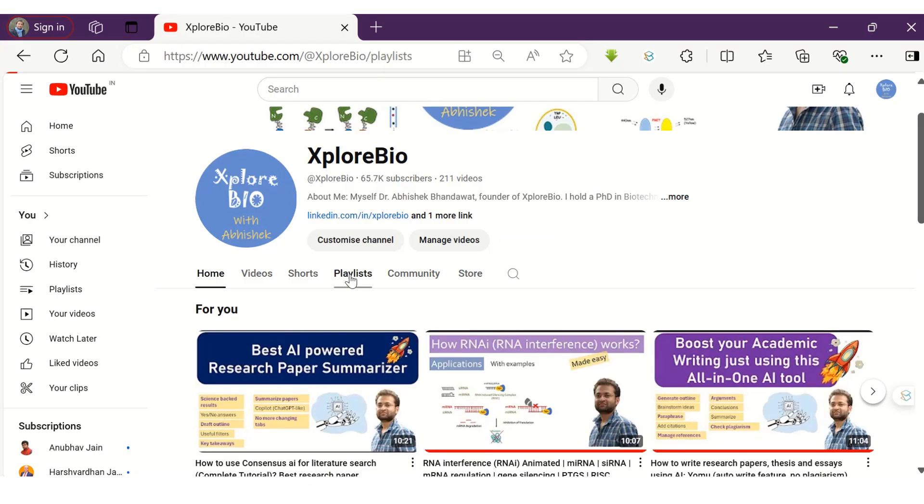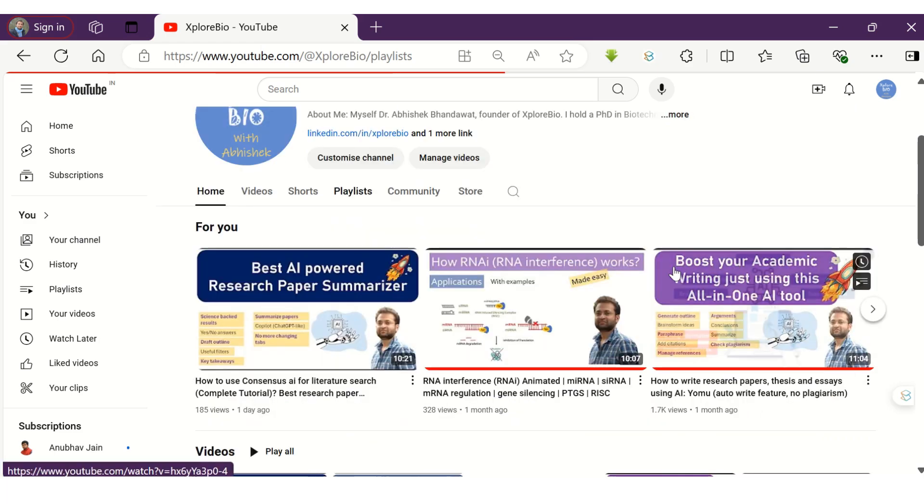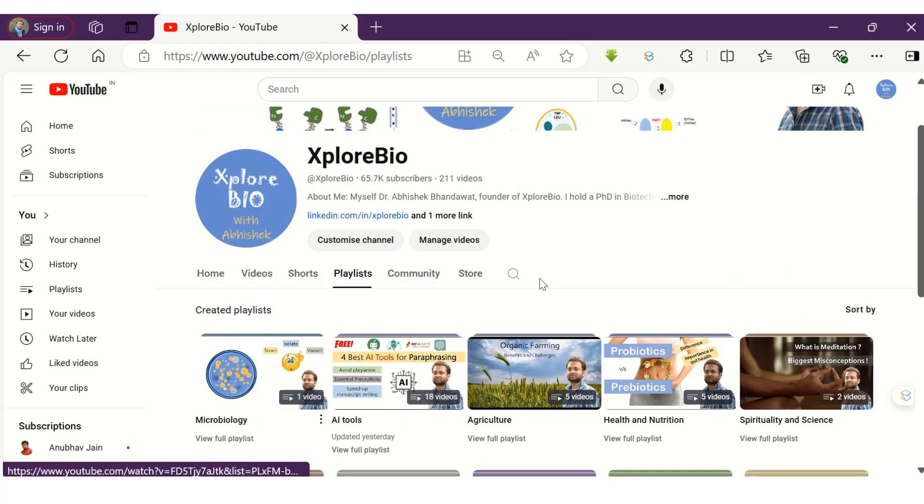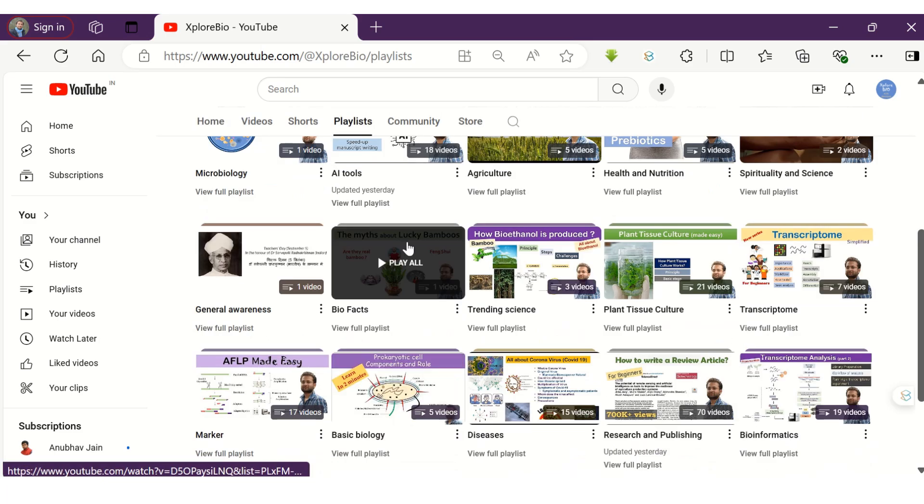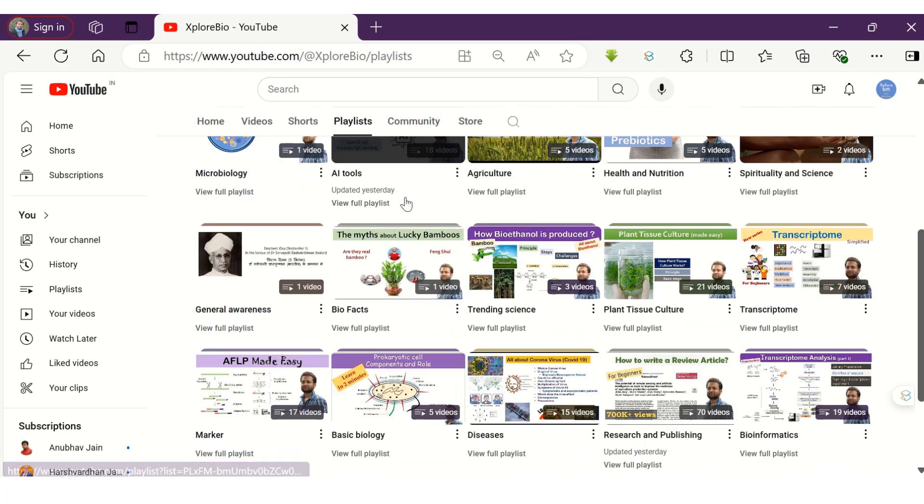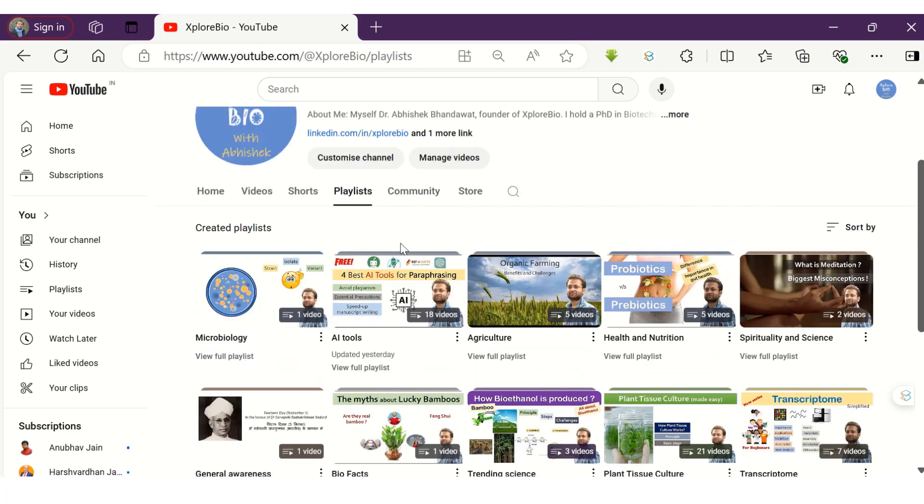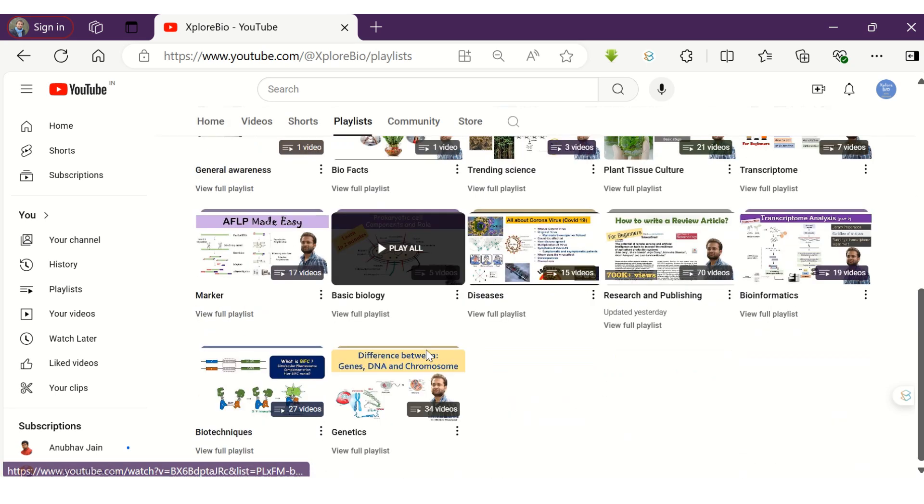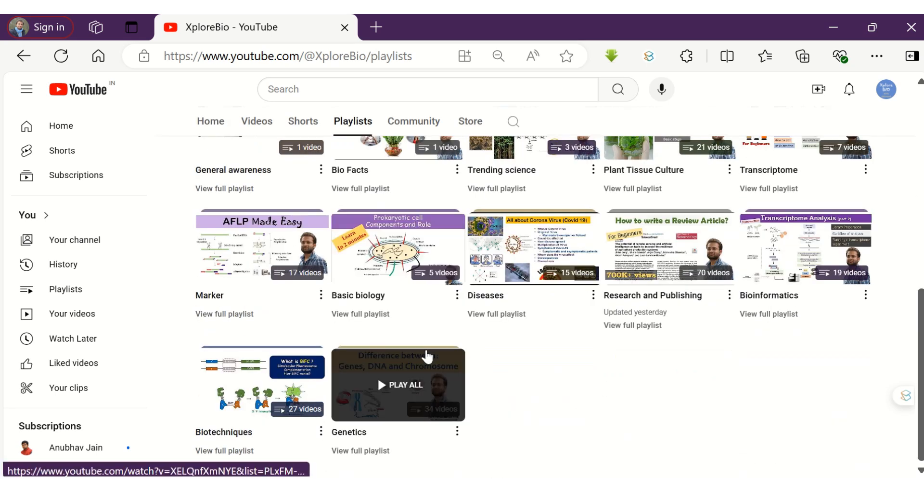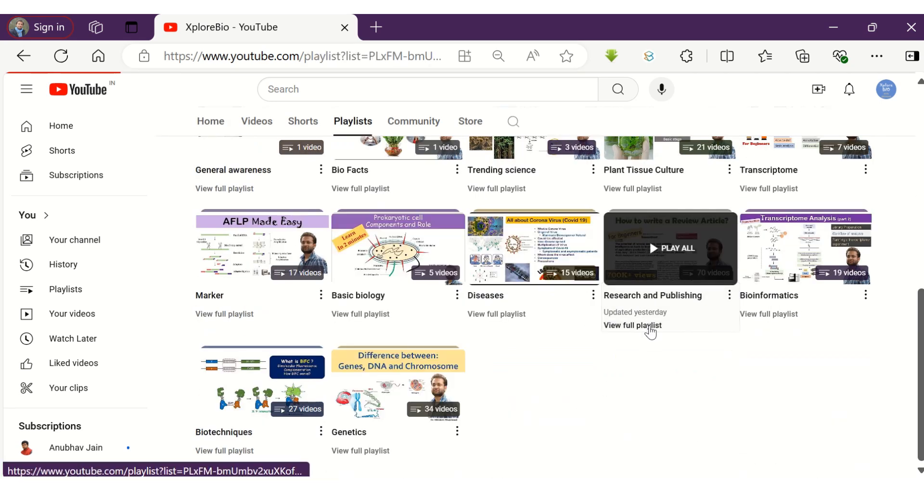So these are some of the ways you can find a topic for your research. Do not forget to check out my entire playlist on research and publishing and AI tools. You will find several videos that will help you and make your research journey easier.